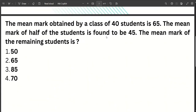The mean mark obtained by a class of 40 students is 65. The mean mark of half the students is found to be 45. The mean mark of the remaining students is what we need to find.